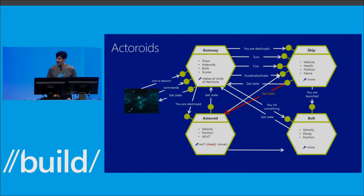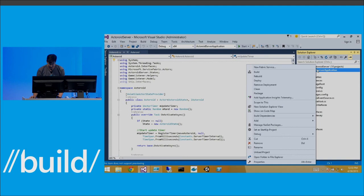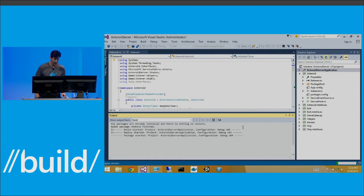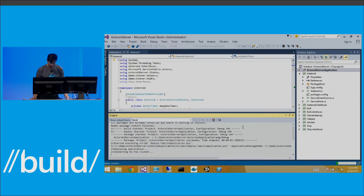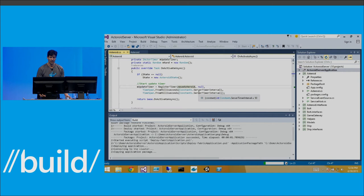Switching to the demo machine, I've got Actoroids up. I'll deploy it by right-clicking and selecting Deploy — this deploys to the Windows Service Fabric cluster already operating. While that's launching, here's the Asteroid actor: in its activation method, it simply registers a timer that calls Move Asteroid. Move Asteroid simply updates the position of the actor. Now pulling up the game, I'm going to bring Corey Sanders up to play a little Actoroids.